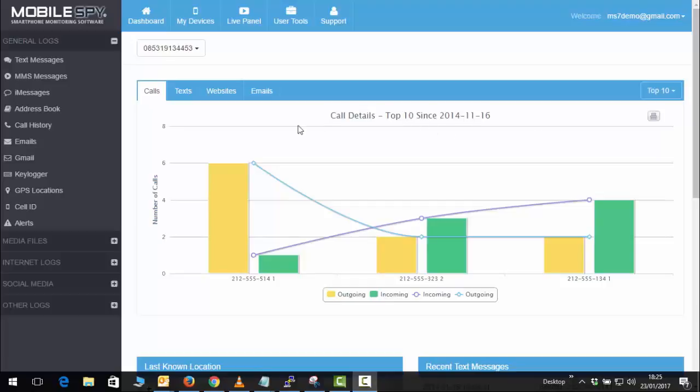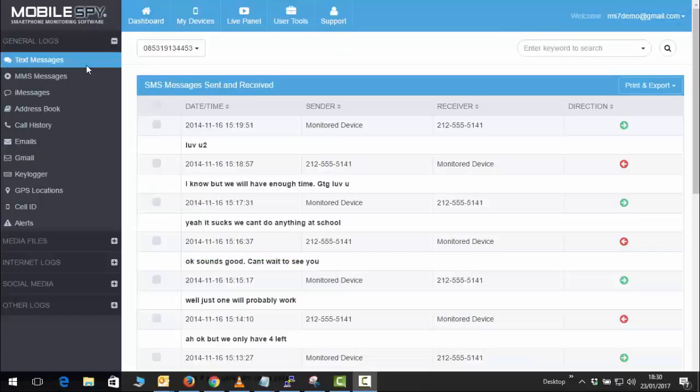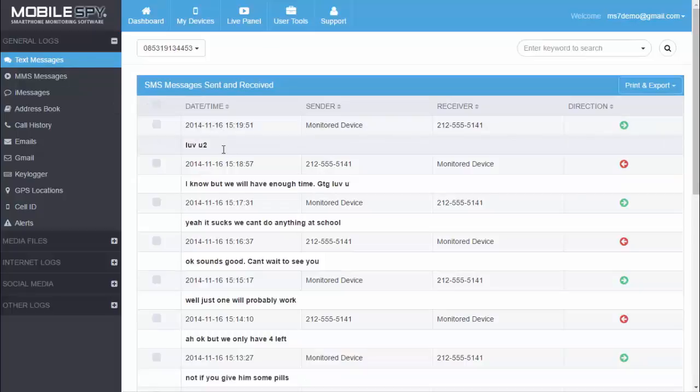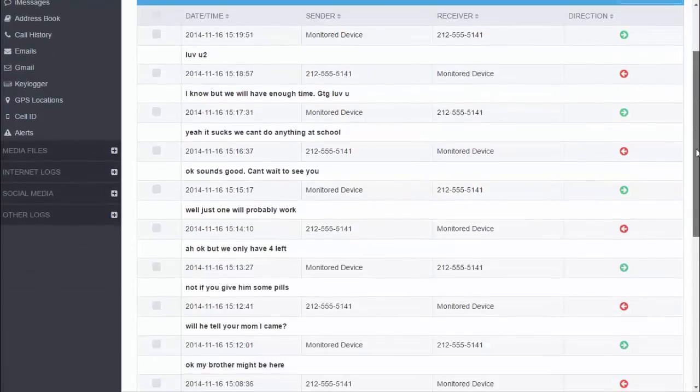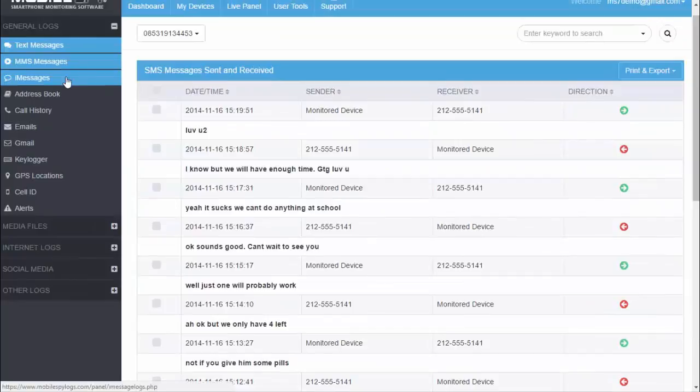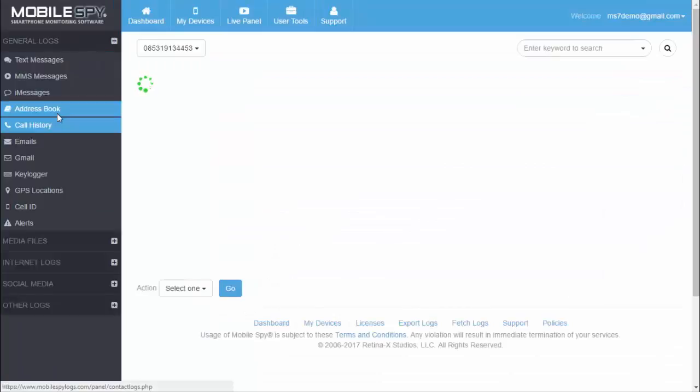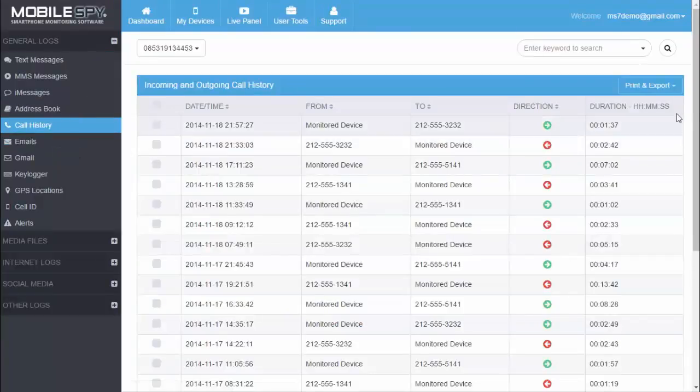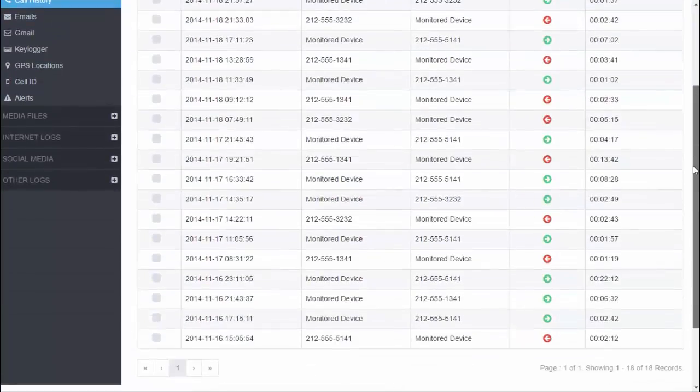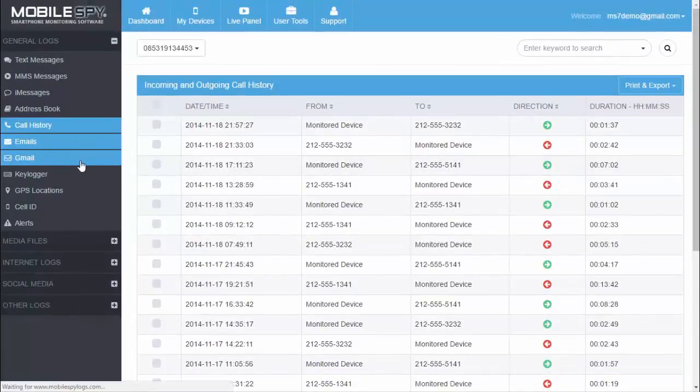This is the interface of an attacker. This is a dashboard. It is showing all the text messages, so the attacker can read all your text messages and your address book and the call log. So this is all the call log and emails.